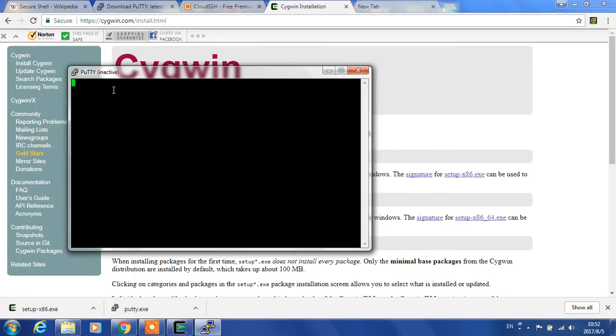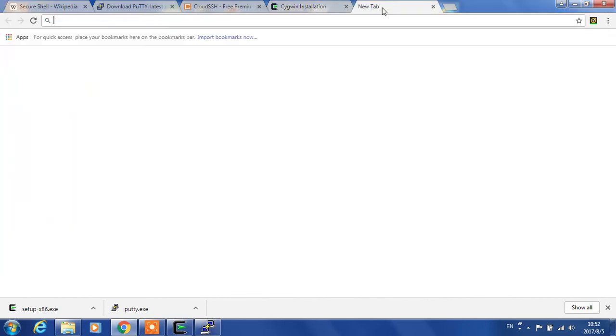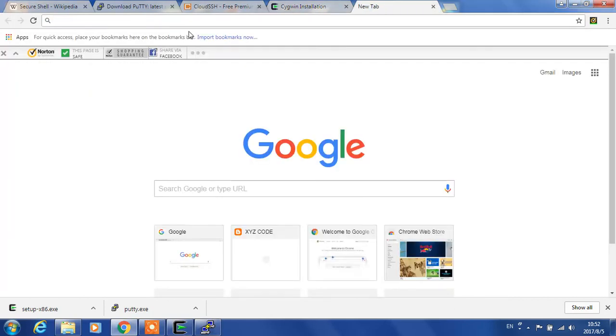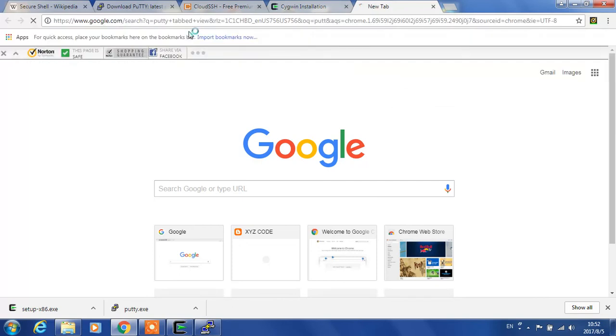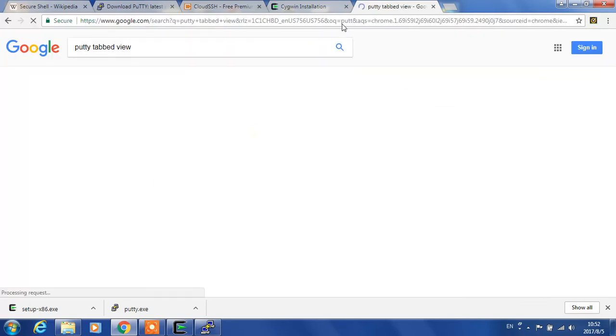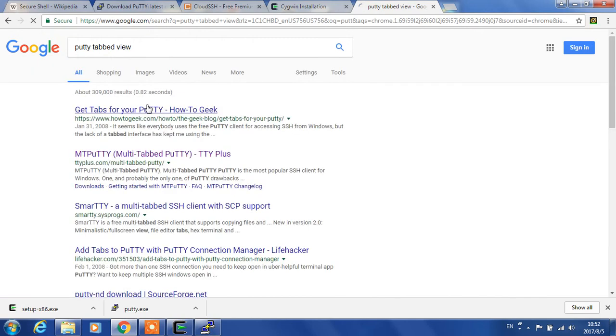There is a tool called PuTTY Tray. So let's take a break!